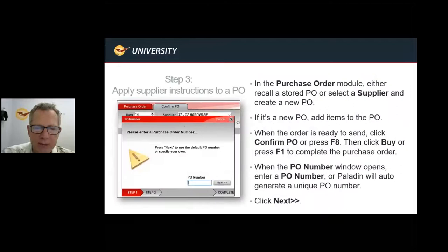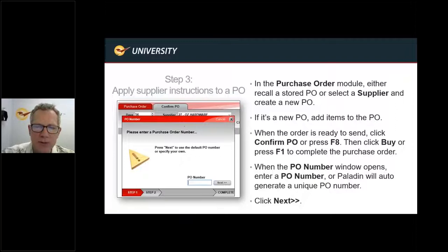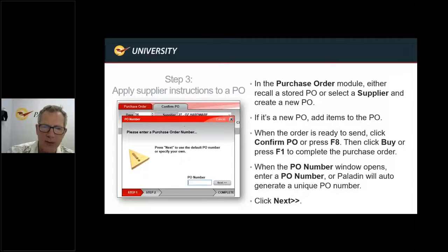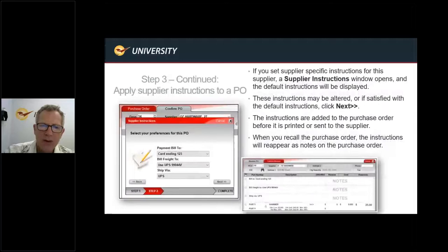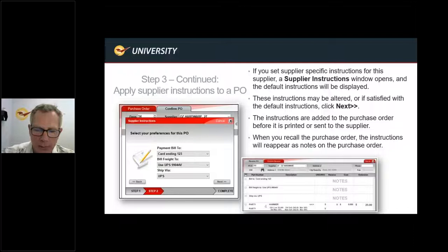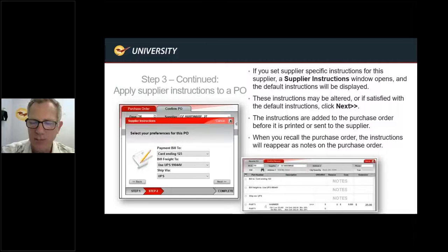Step three: now that we've created our instructions and applied them to the proper suppliers, go into the purchase order module and create a new PO or recall an existing one. Once you add your items and get ready to confirm and send the PO, it'll first ask you for a PO number — you can enter one of your choosing or use the automatic sequential PO number assignment. Then you go into the supplier instructions window where the default instructions will be displayed. You can change them if needed, but they're automatically added based on that particular supplier, and when you recall the purchase order, the instructions will appear as notes on the purchase order.